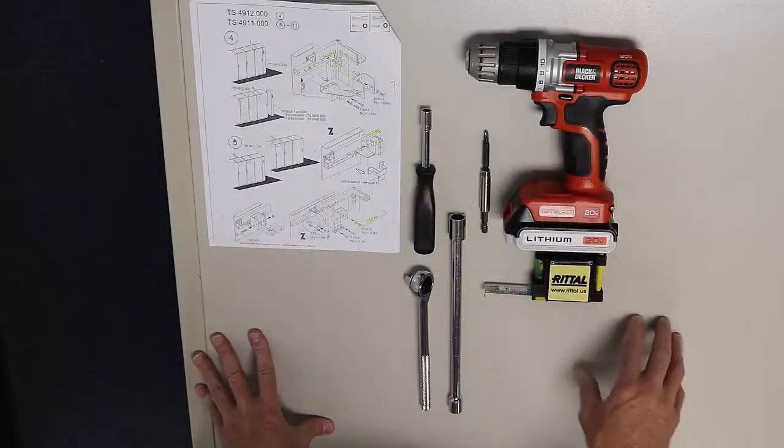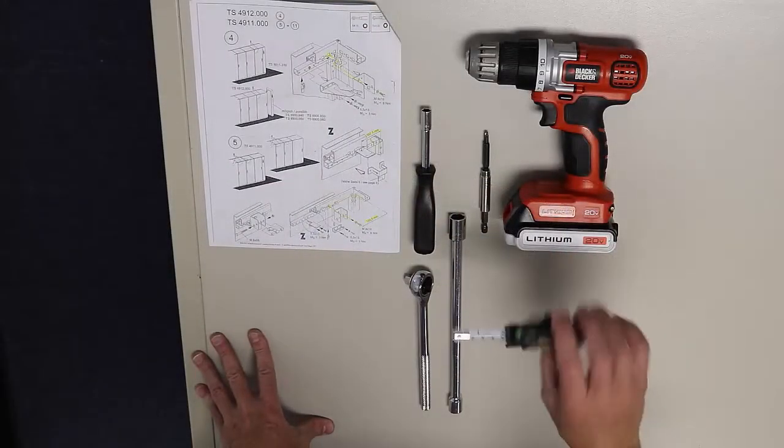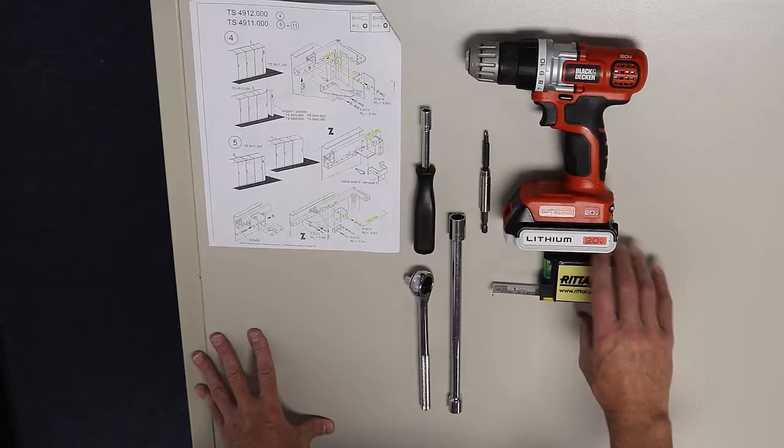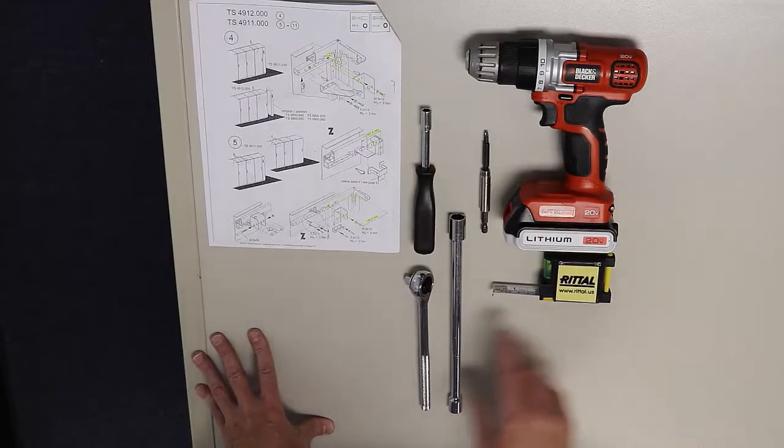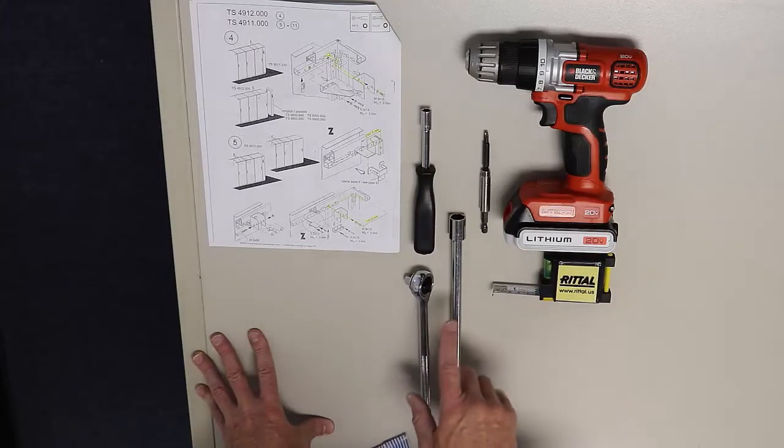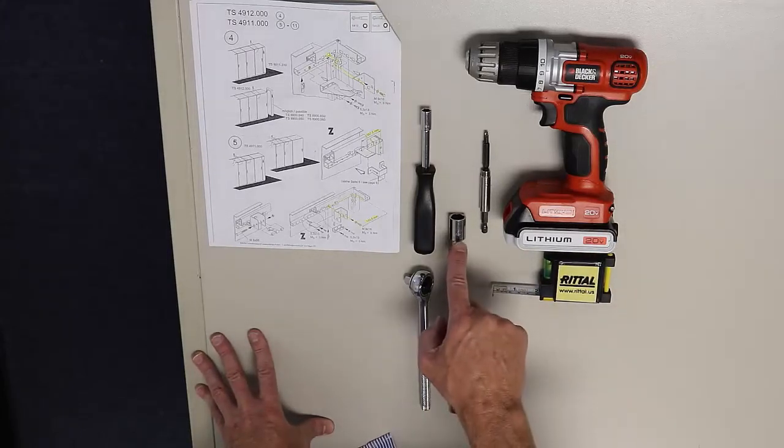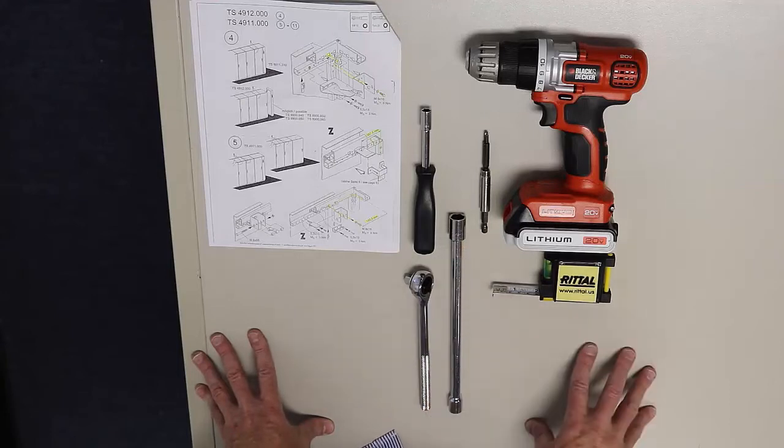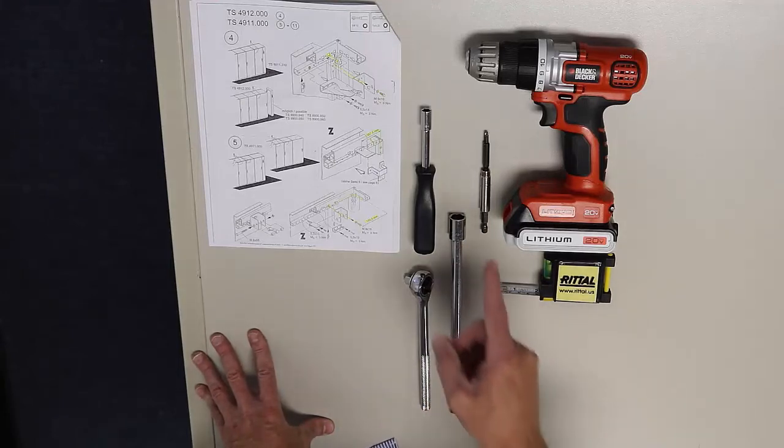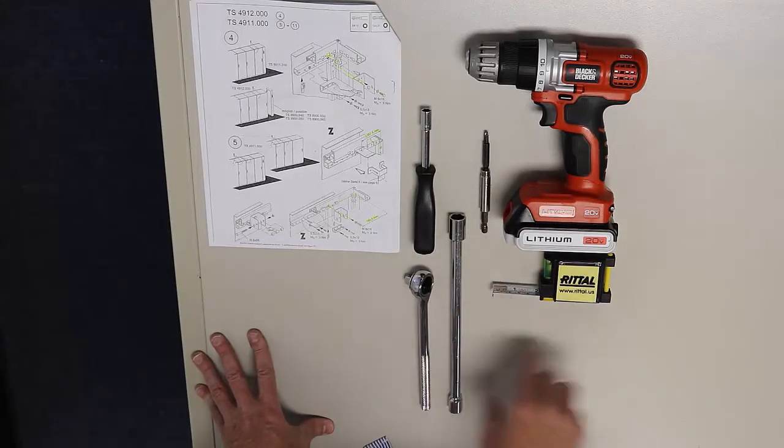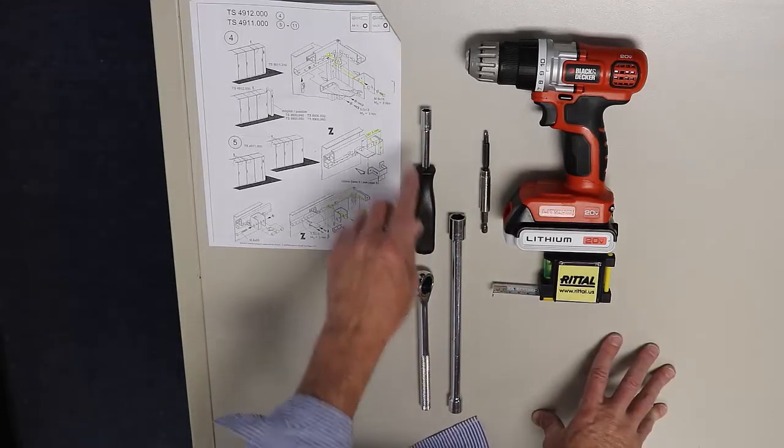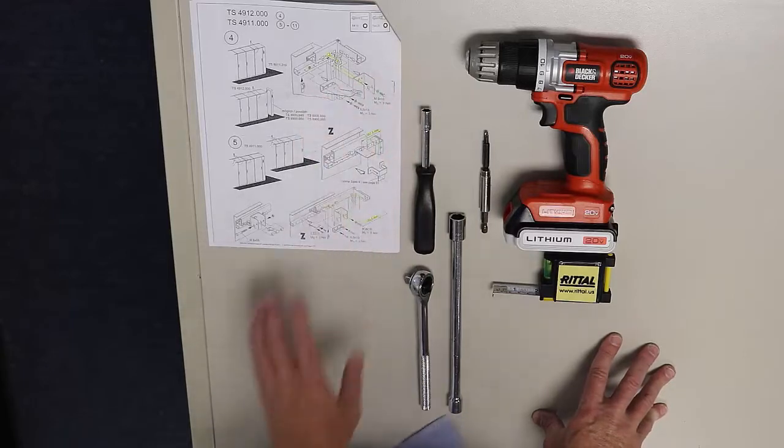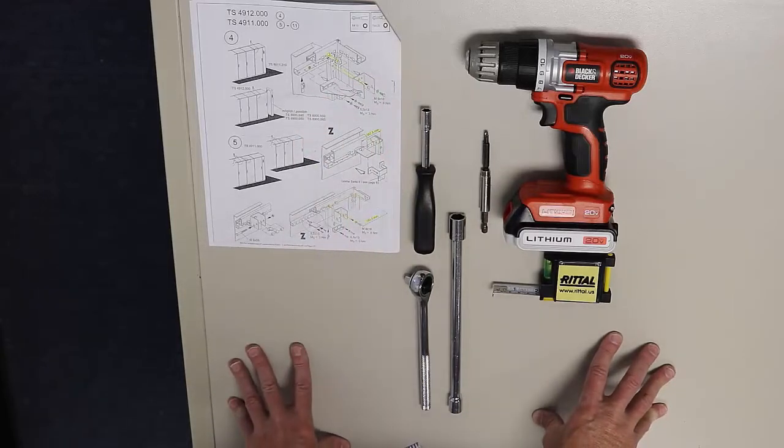The tools that I'm going to use are a cordless screwdriver, tape measure, a T25 Torx bit, a socket and ratchet. I've got two sockets, one of 8mm, the other one is 13mm nut driver, and my instructions.